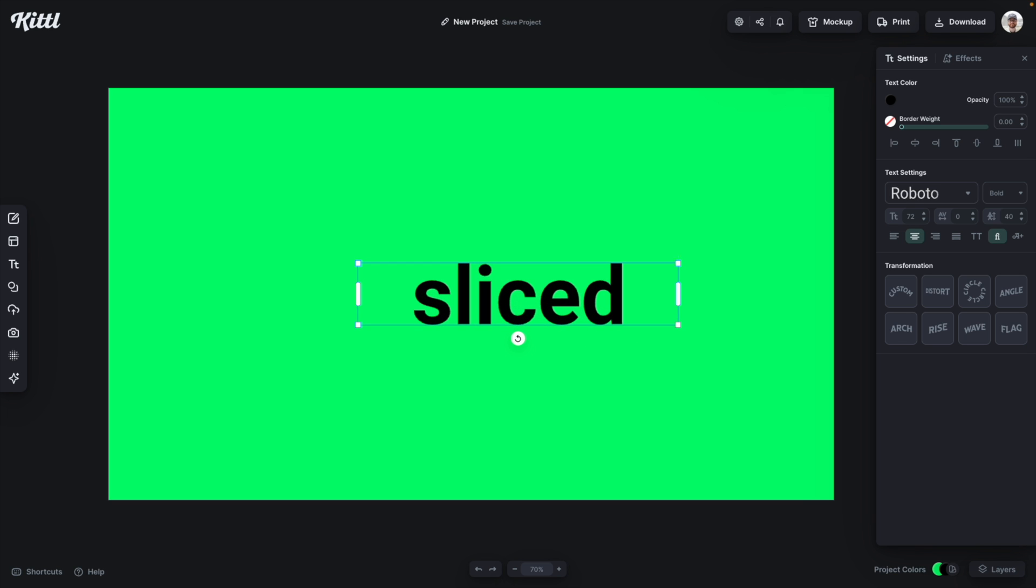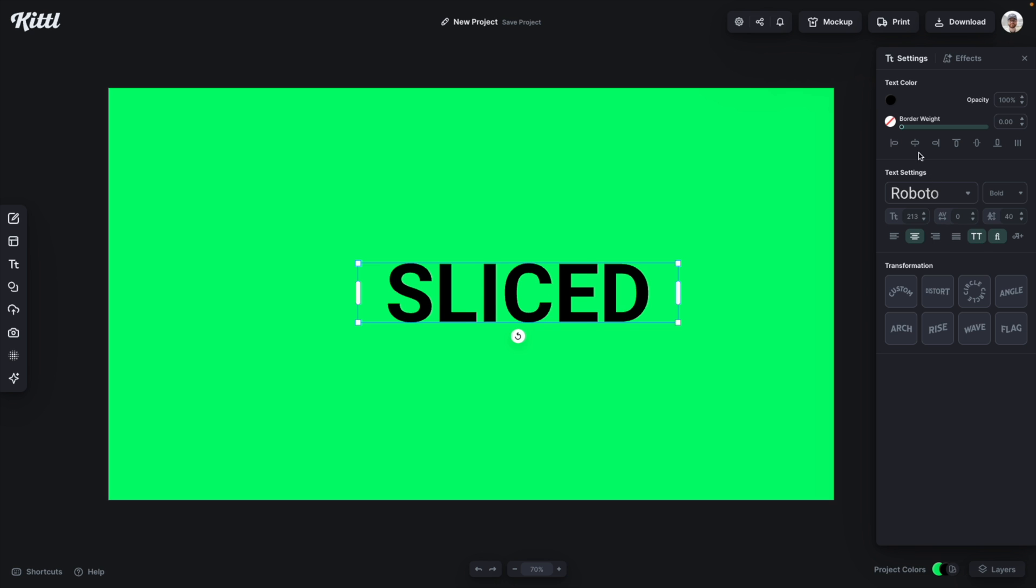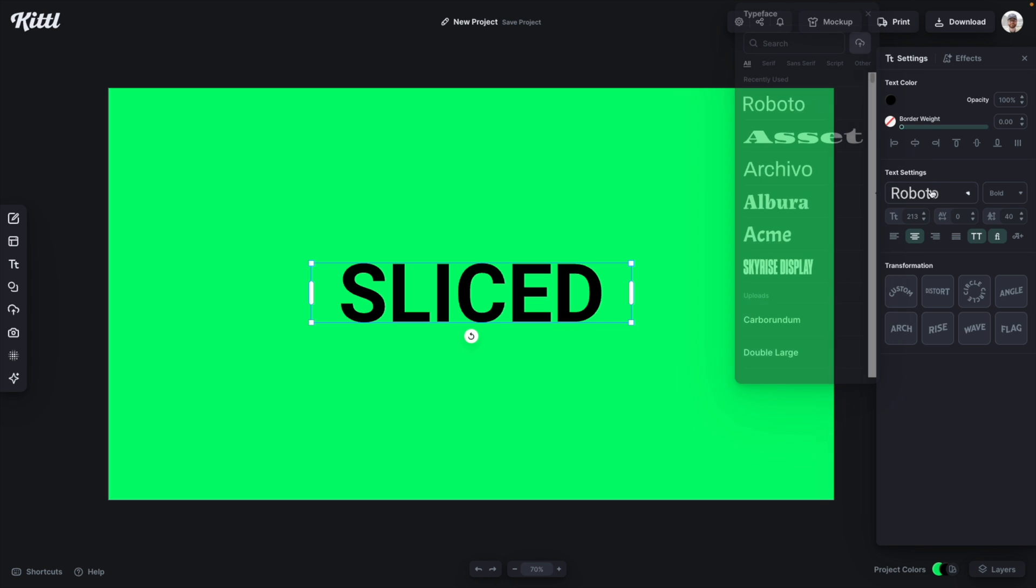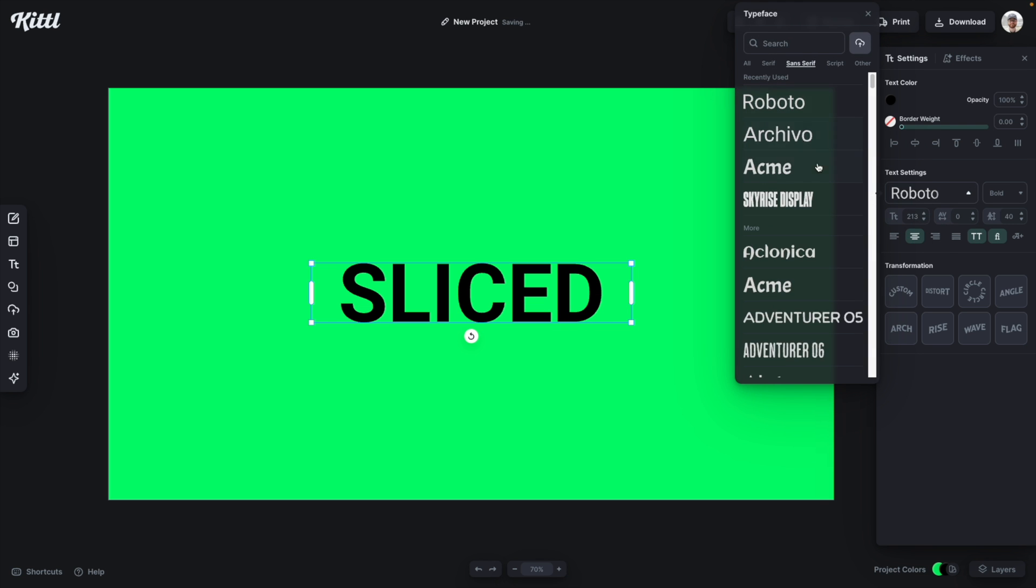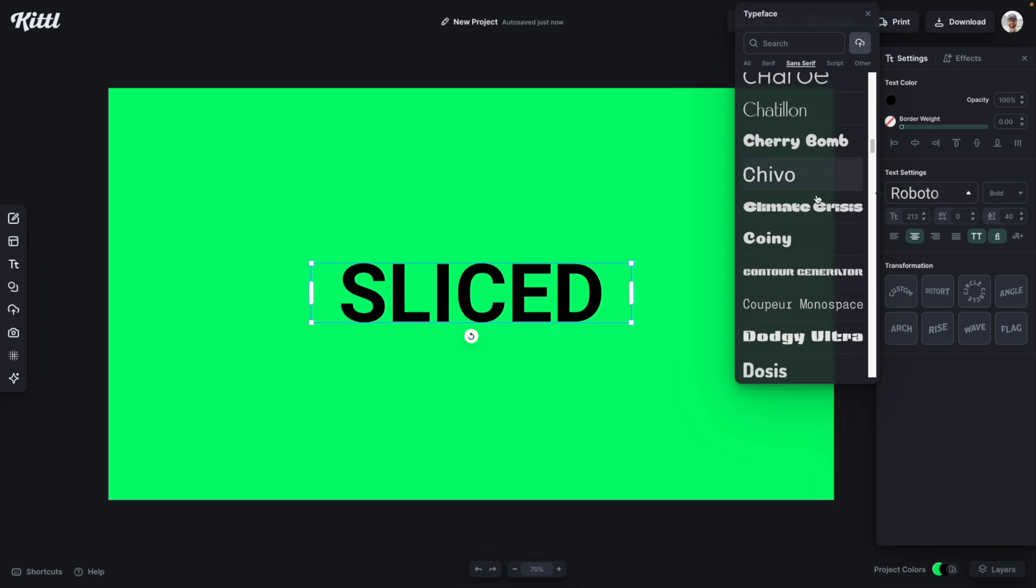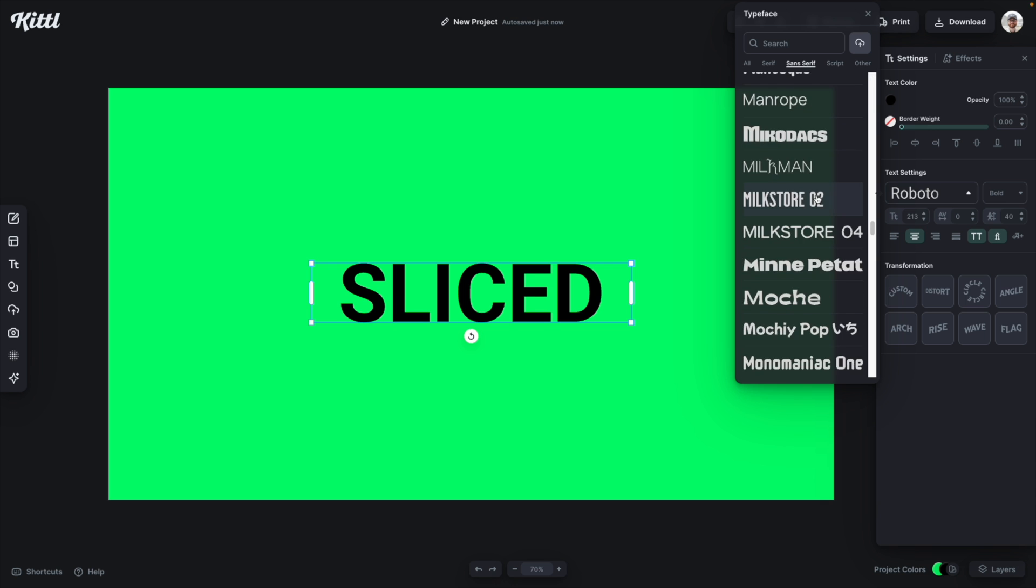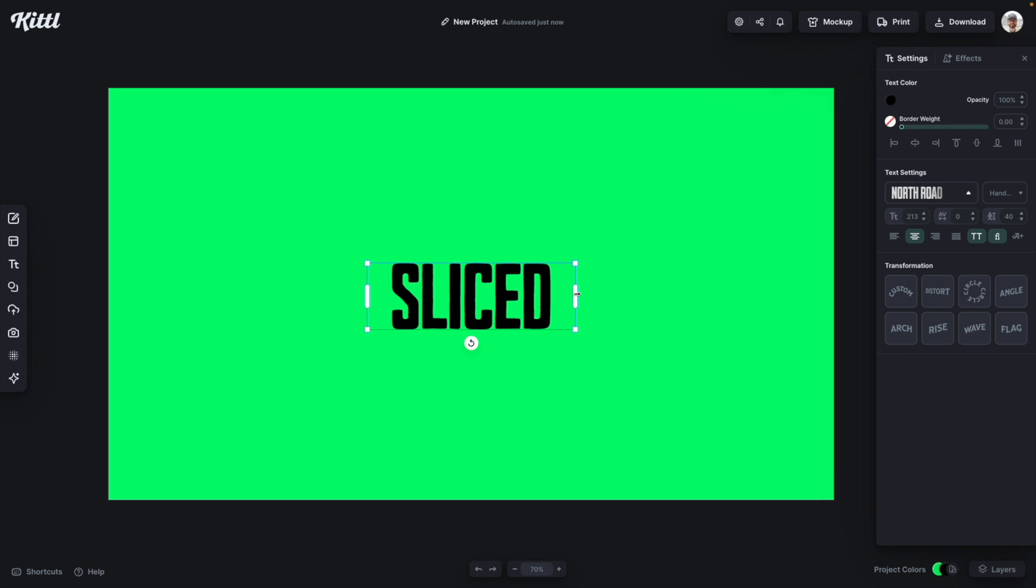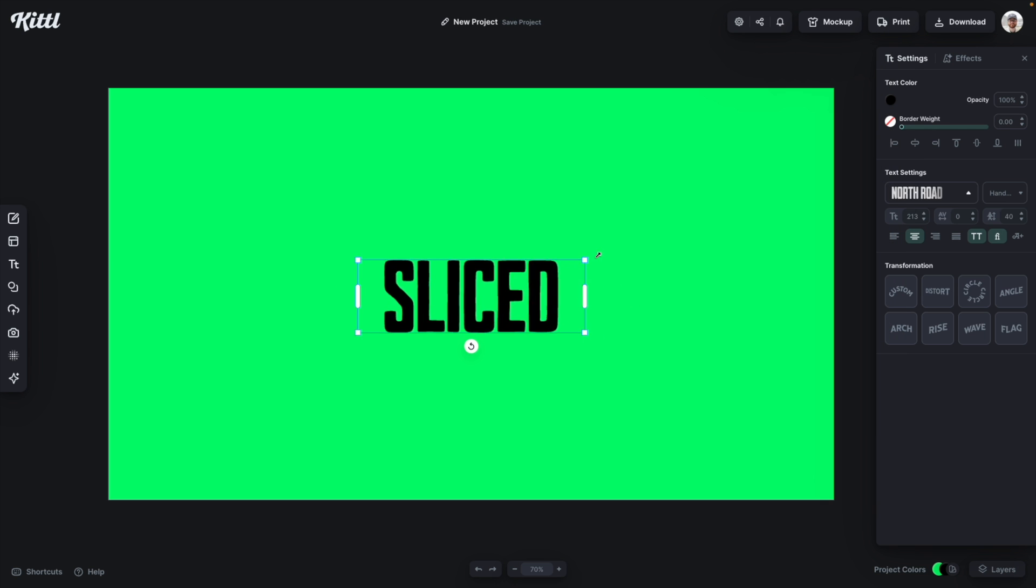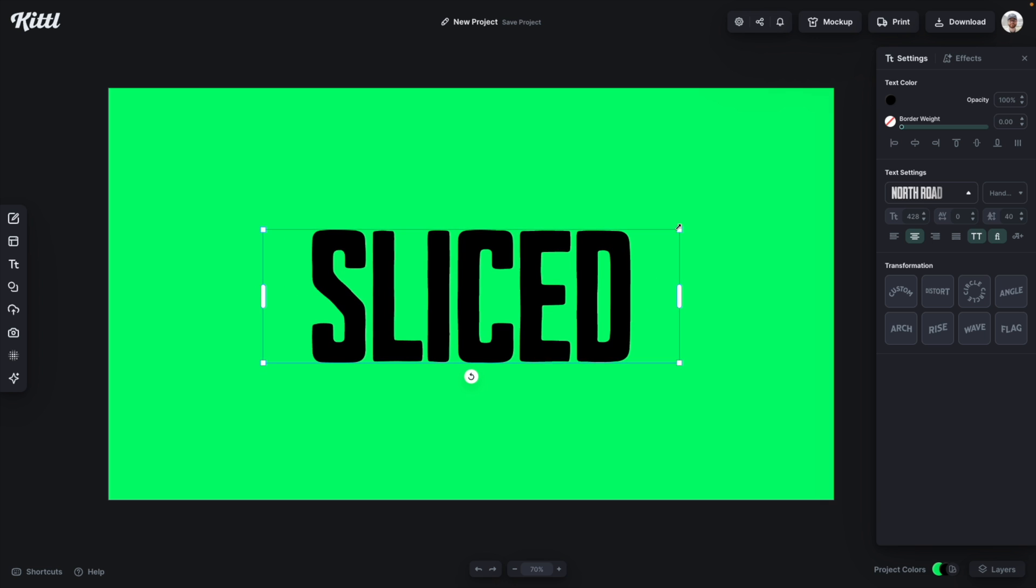I'm going to make this just a little bit bigger and then I'm going to make it all caps and put it in the middle. Now I'm going to go for a sans serif font with just a little bit of character to it. I love this North Road font. It's just one of my favorites. I love this thick condensed font.